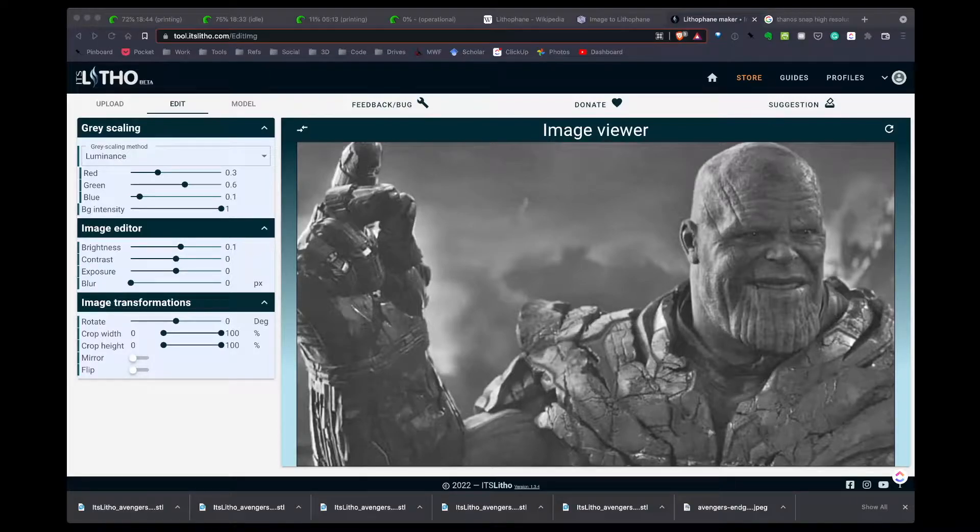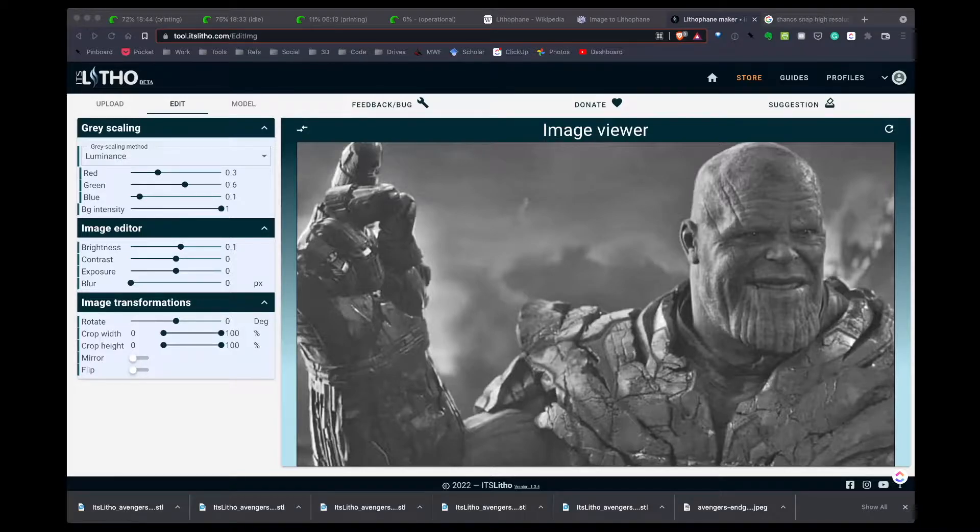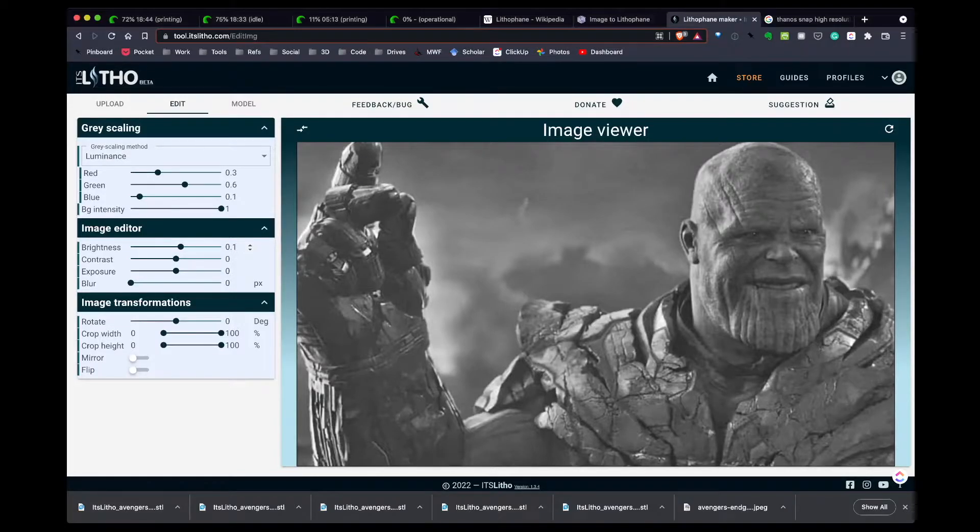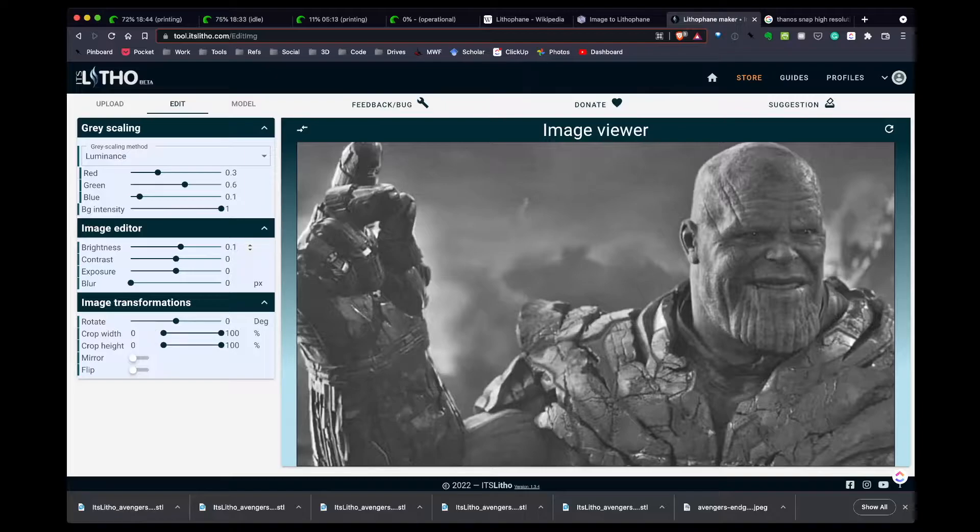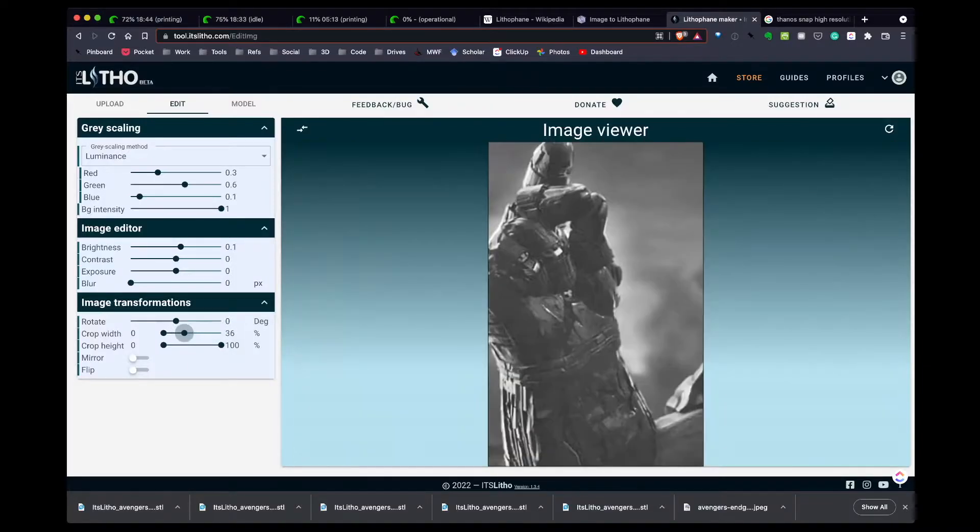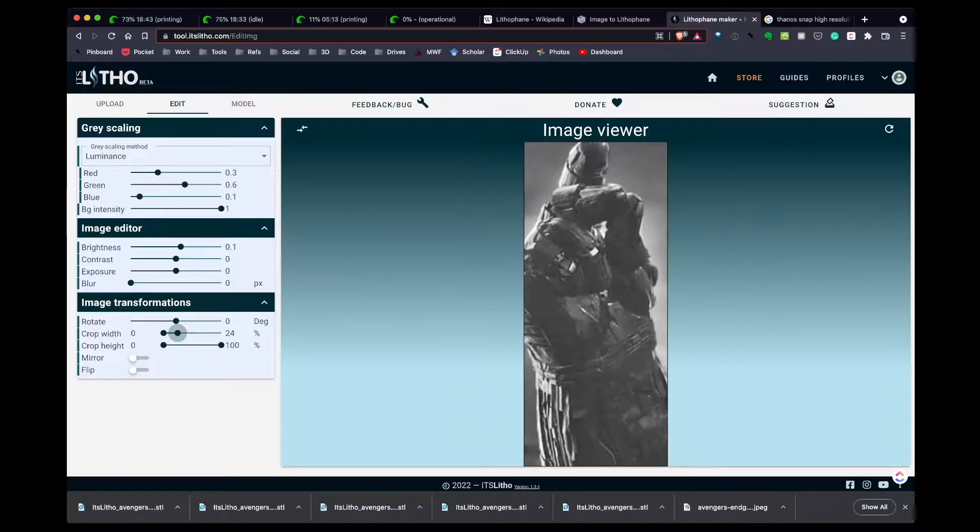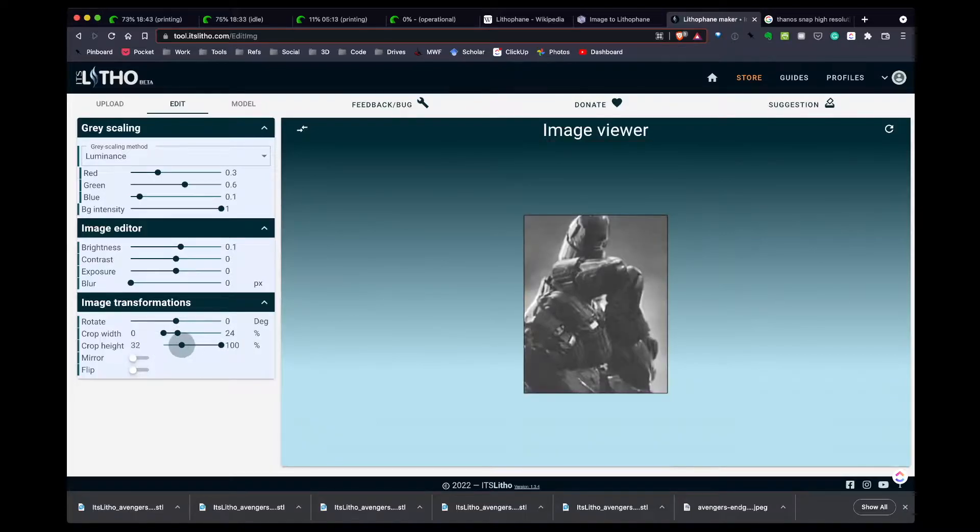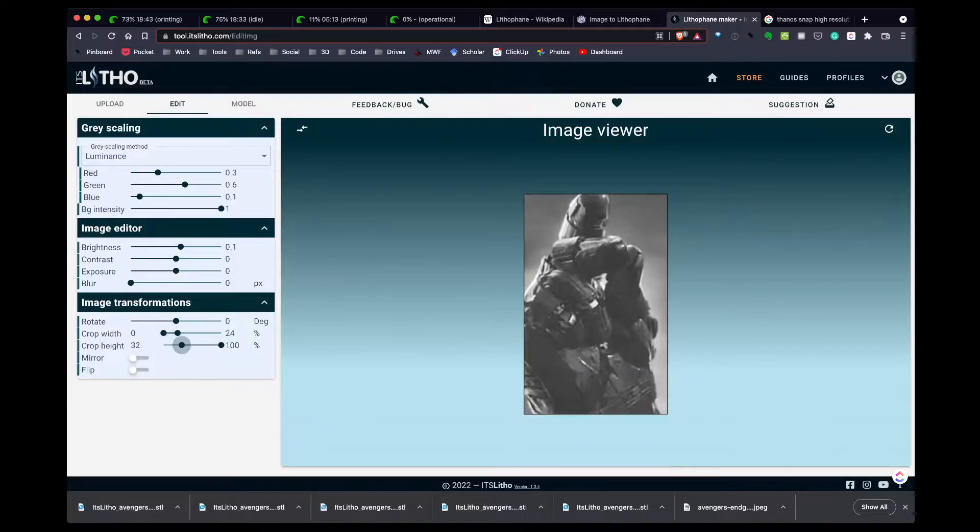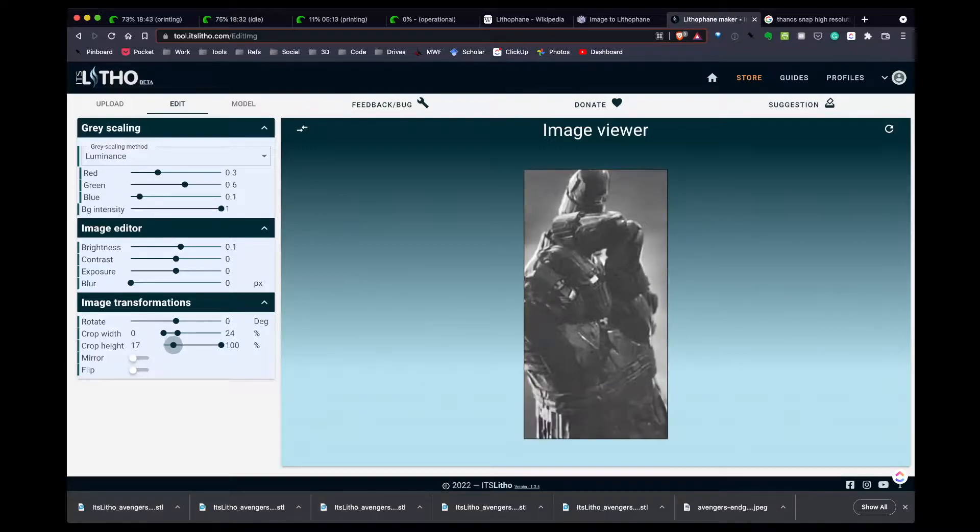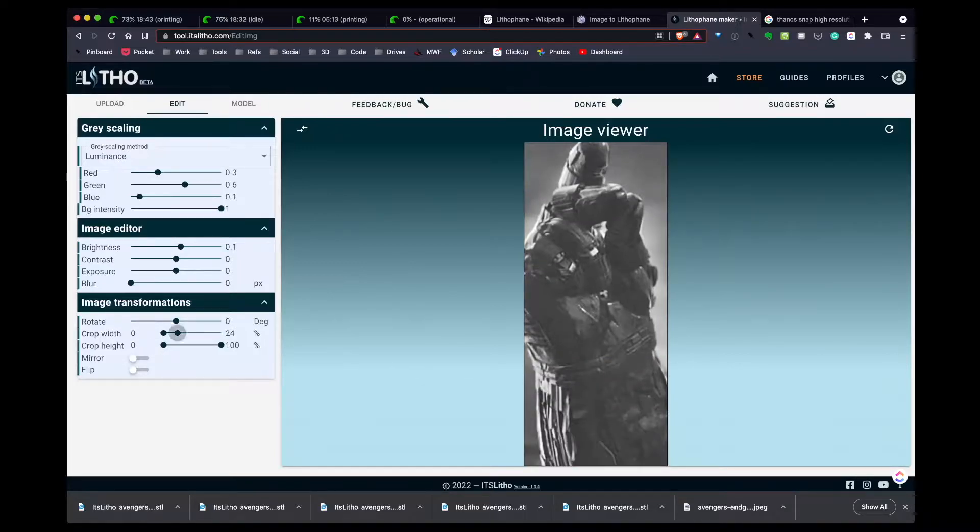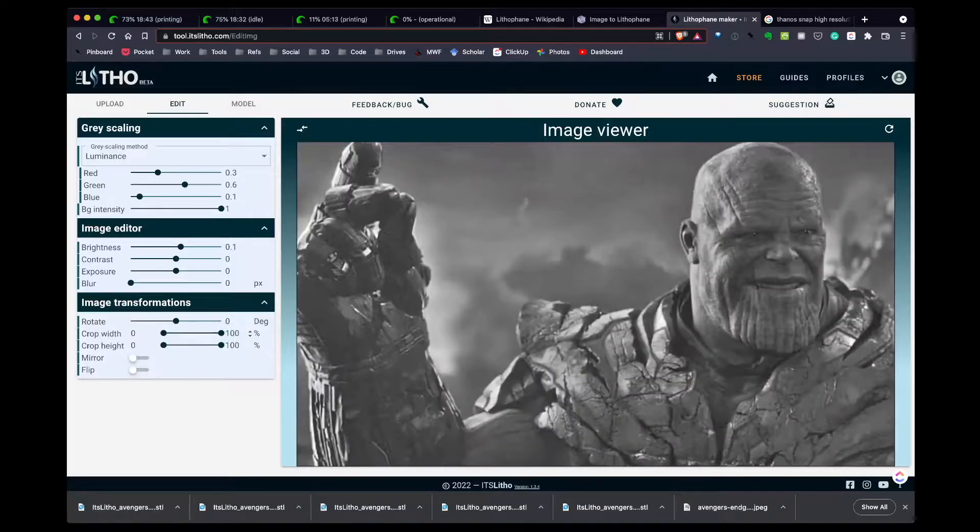Once I have the image lightened and looking the way I want, one of the other options is cropping. In my case, I want this whole image. But let's just say I want his hand snapping - I can use the crop width tools to crop it down to just the part of the image I want. Let's say I want to come up from the bottom. I can play with the settings here to get exactly what I want. As I said, in my case I just want the whole image, so now I have the image lightened up a little bit and I like the look of it.